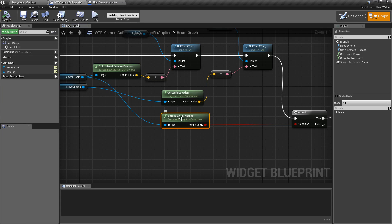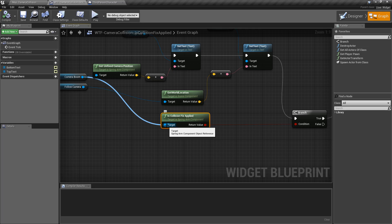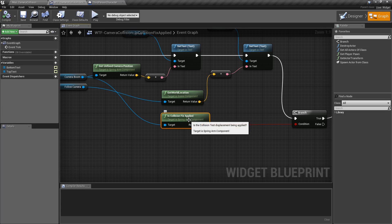It's a really simple node. Takes in spring-arm component as a target and outputs if it's fixing the collision and adjusting it from the base value.